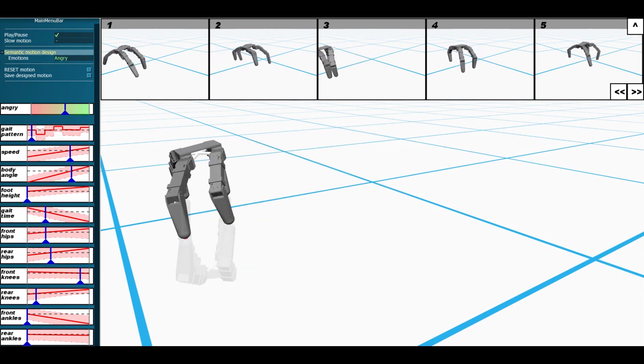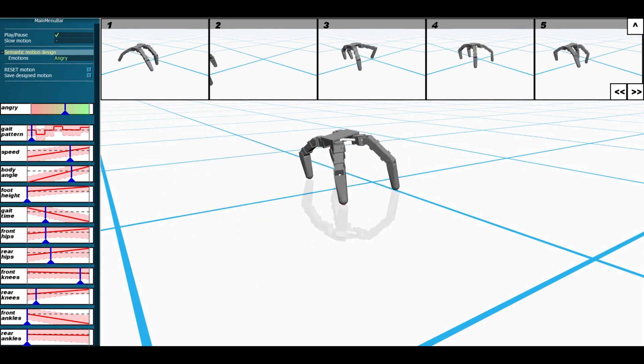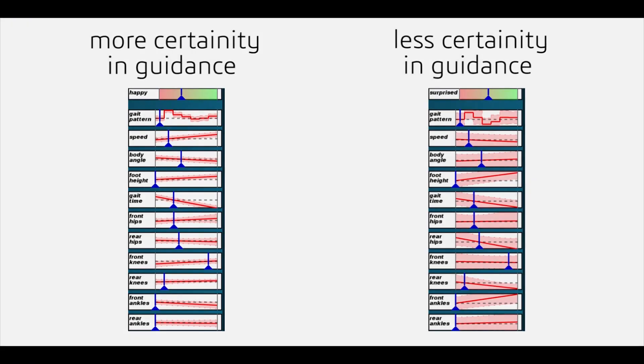We obtain these curves with a crowd-powered, data-driven framework, which is inherently noisy. We highlight the corresponding uncertainty in the guidance provided by the curves with confidence bands around them.